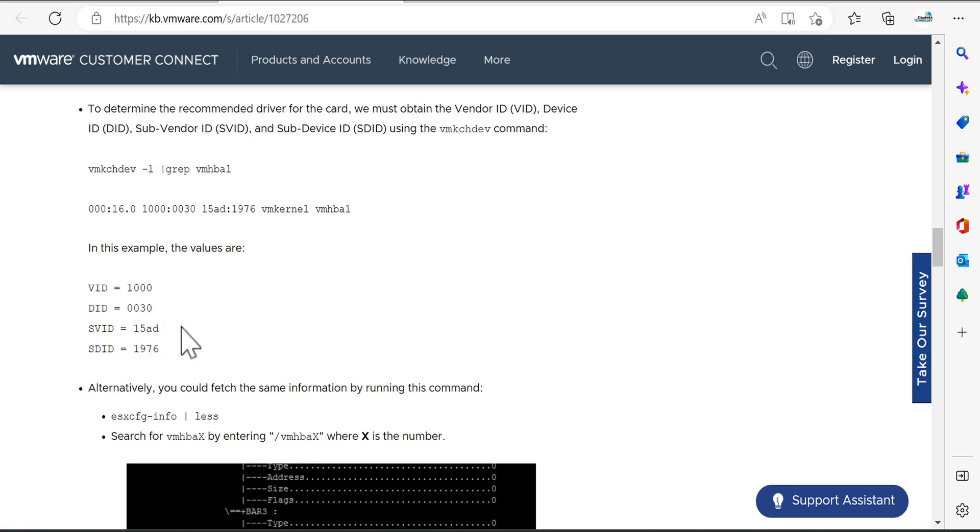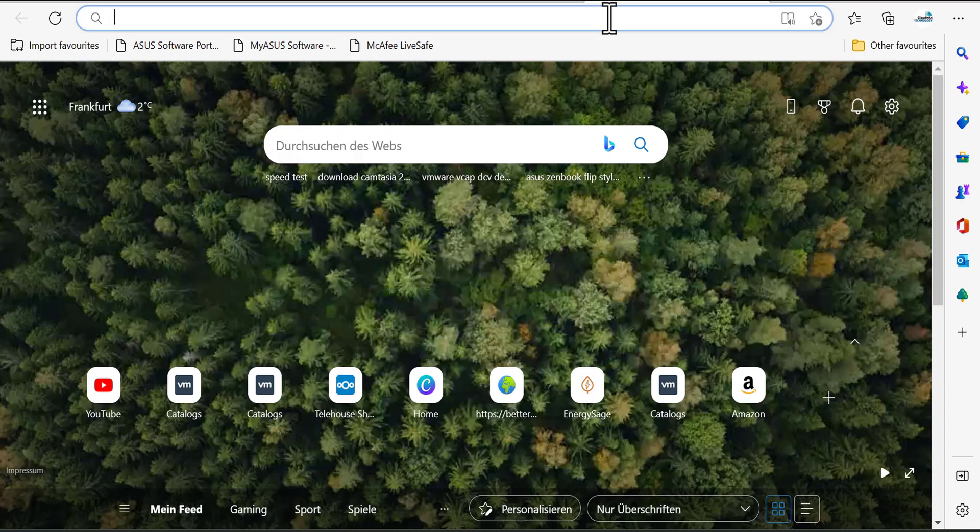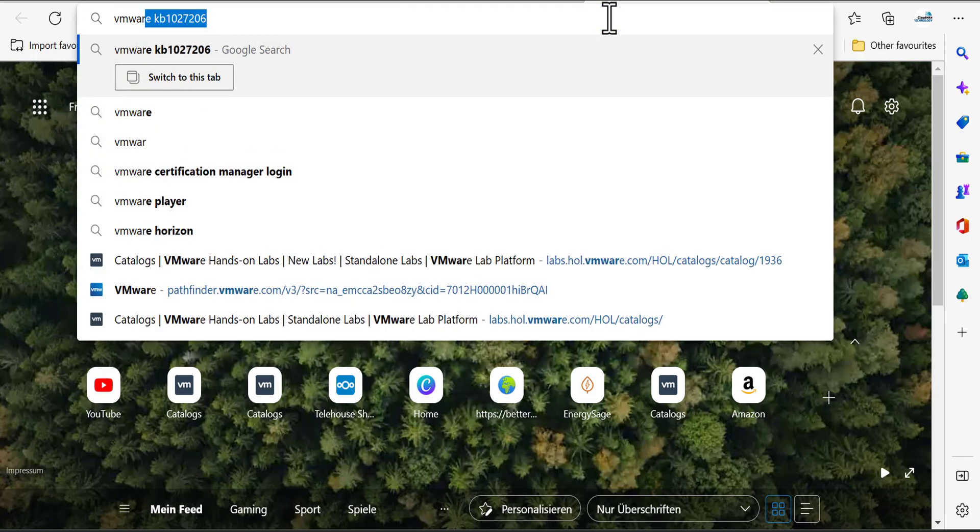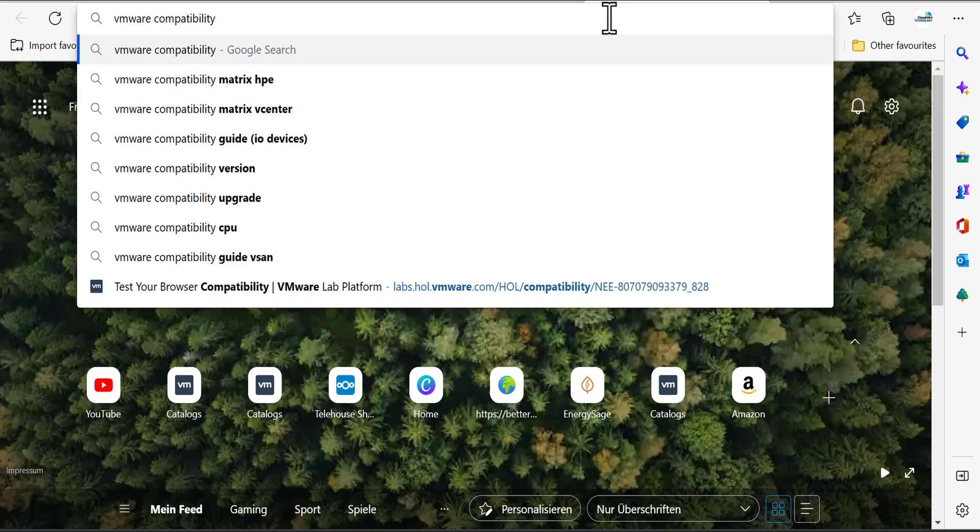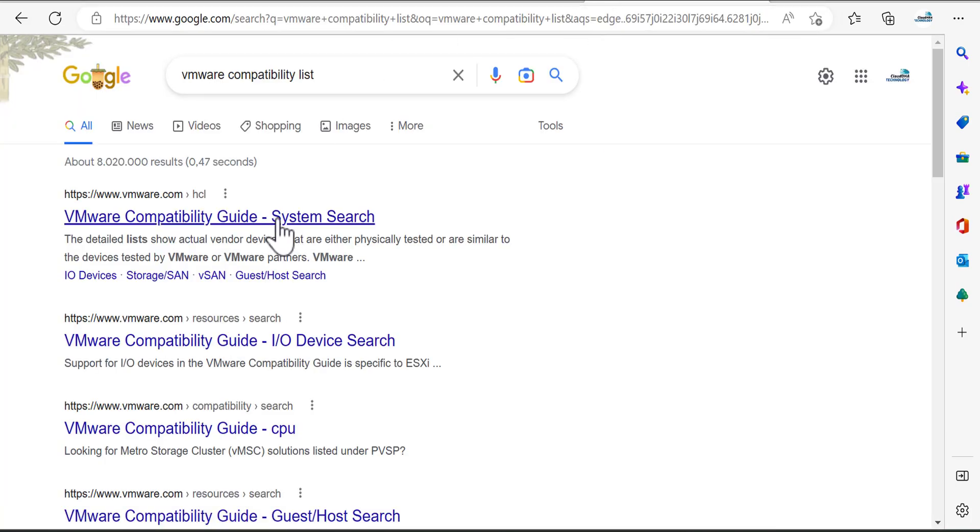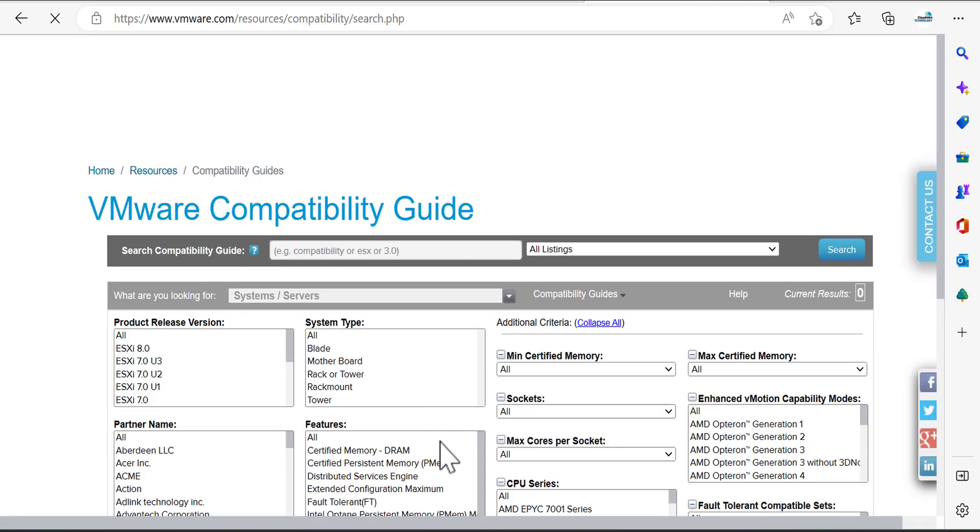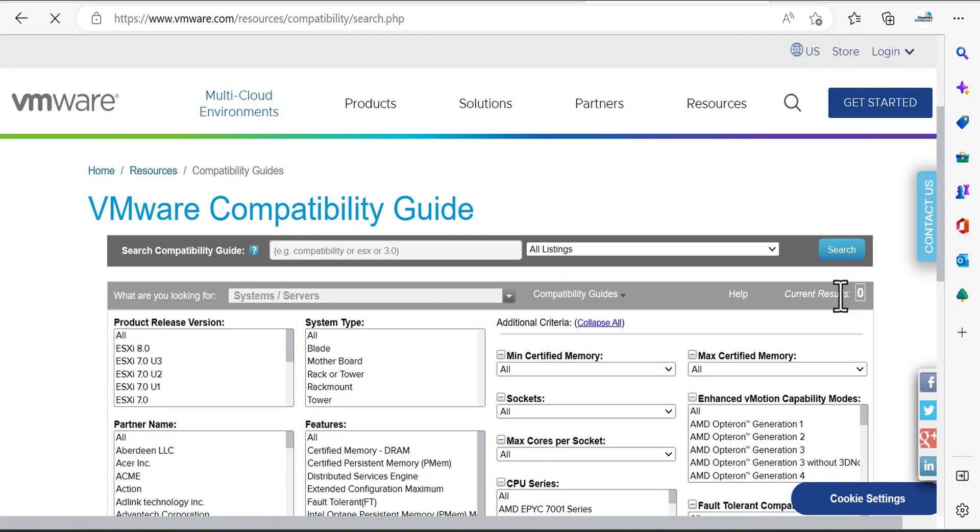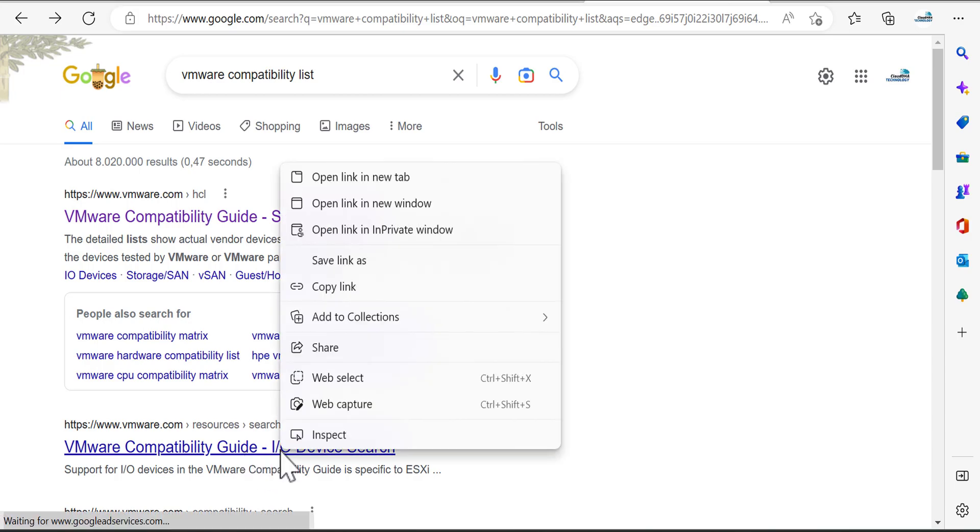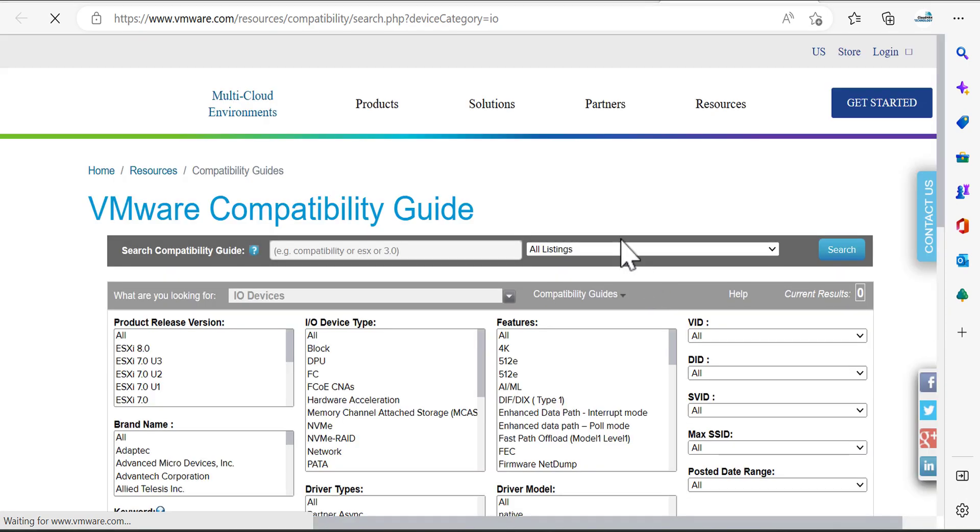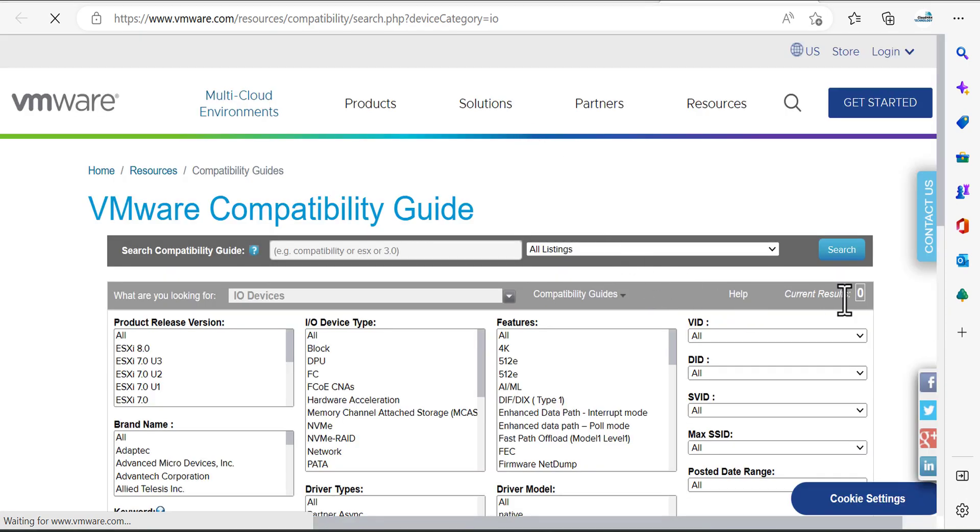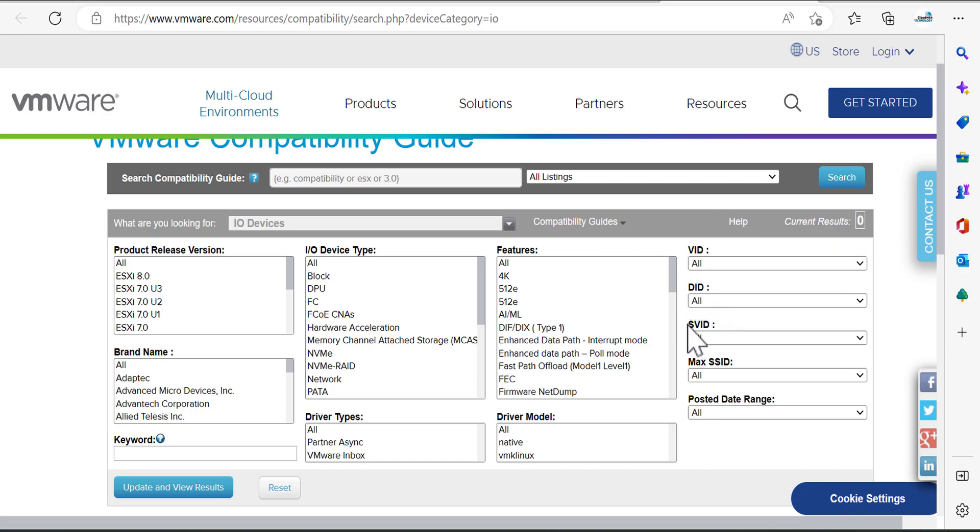So how can you use it? You can follow something on the VMware side called VMware compatibility list. When you open that, let me go for the IO device search.